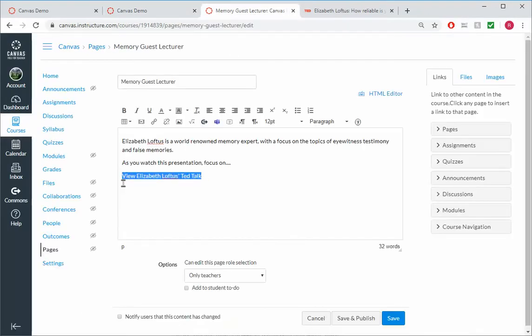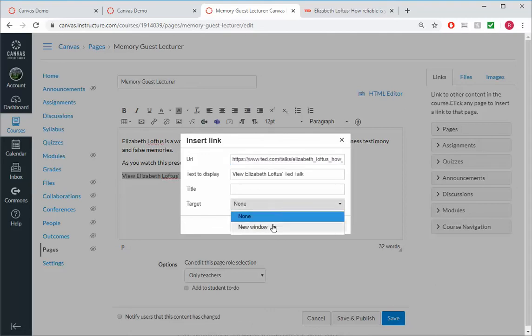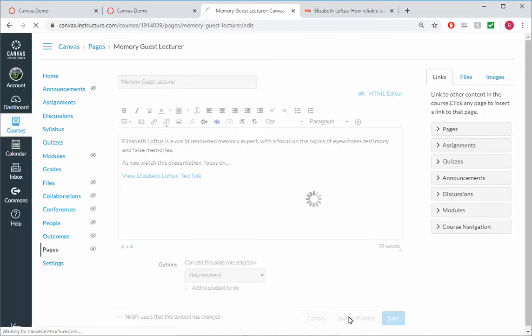Head back to my course. Highlight it. Remember, do the Control-K. Paste it. Open a new window. And I'm done. And save and publish.